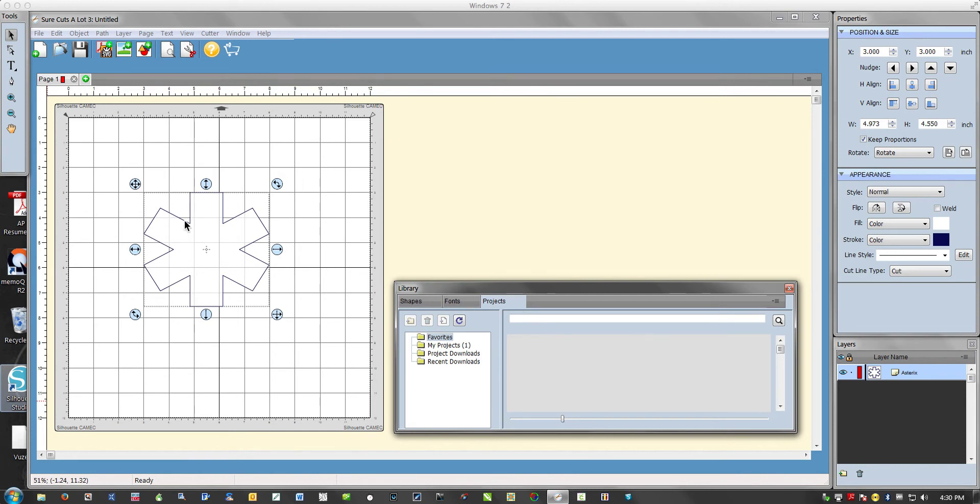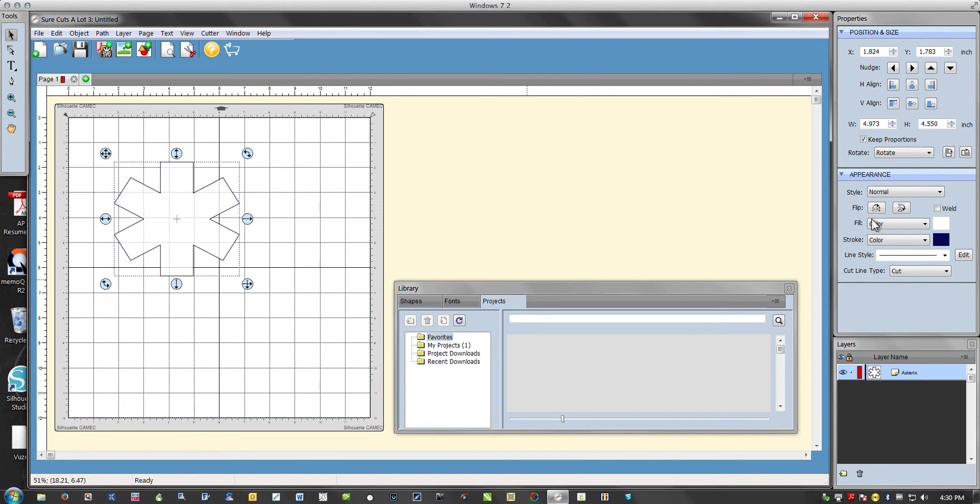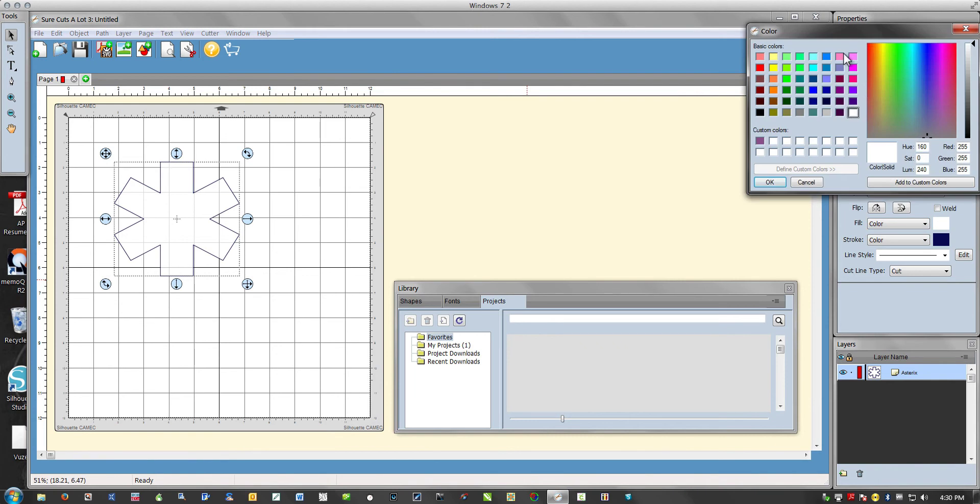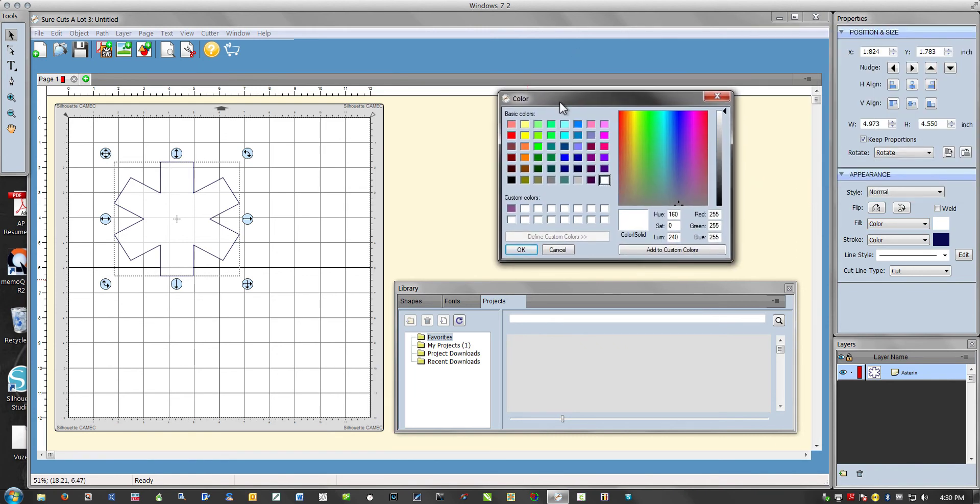You have an object here or you can have text, whatever it is. You select it and look over here under appearance.